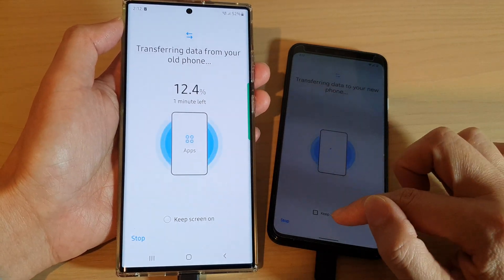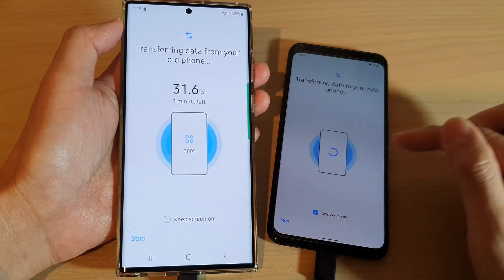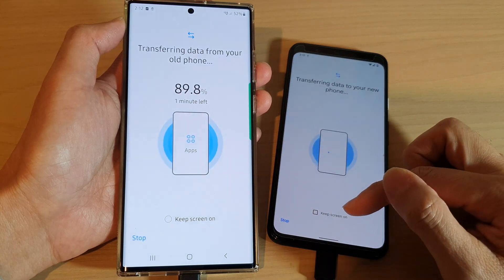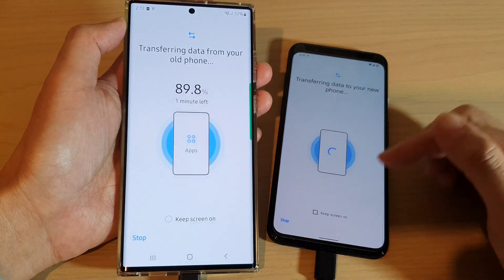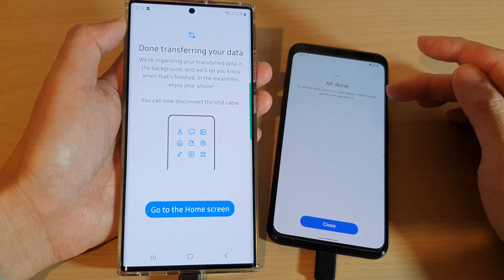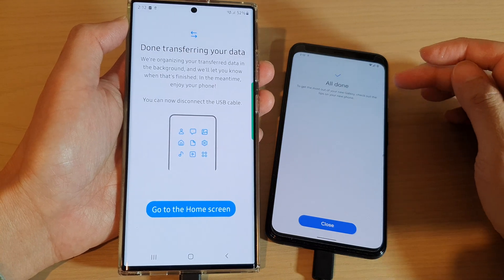On your older device, you can choose to keep the screen on if you want, or turn it off so the screen doesn't use up all the battery power while transferring the data.